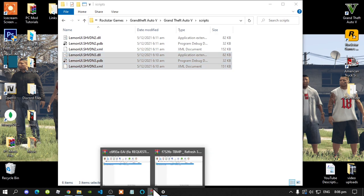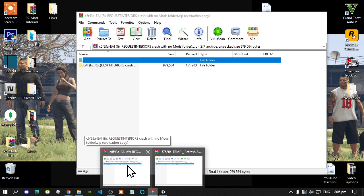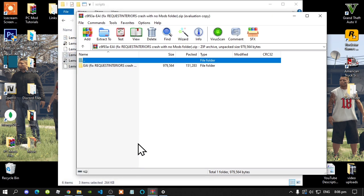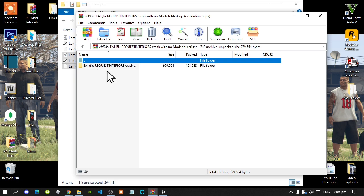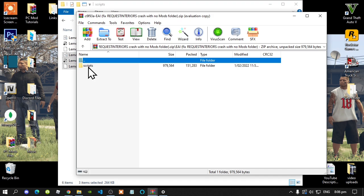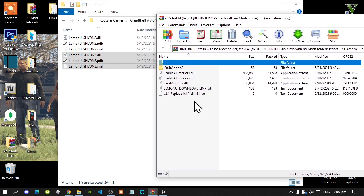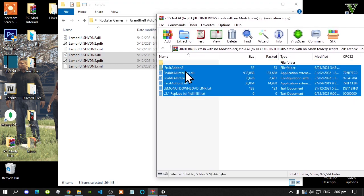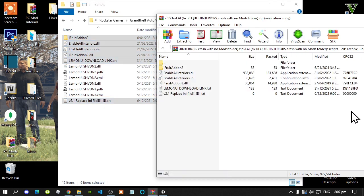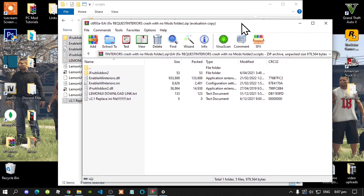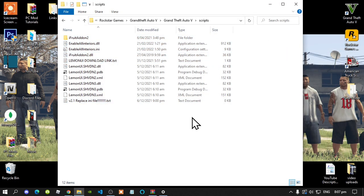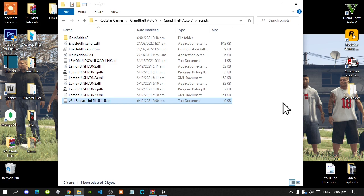Next, open up your Enable All Interiors — also known as EAI — extract folder. Now there will be another folder. Open up that folder and there will be a scripts folder. Open up that folder. Now all you've got to do is select all of the files and drag them inside your scripts folder. Go back to your extract folder and exit out of that extract folder. Now with this file over here, you can just delete it if you want to, but I'm just going to leave it there.